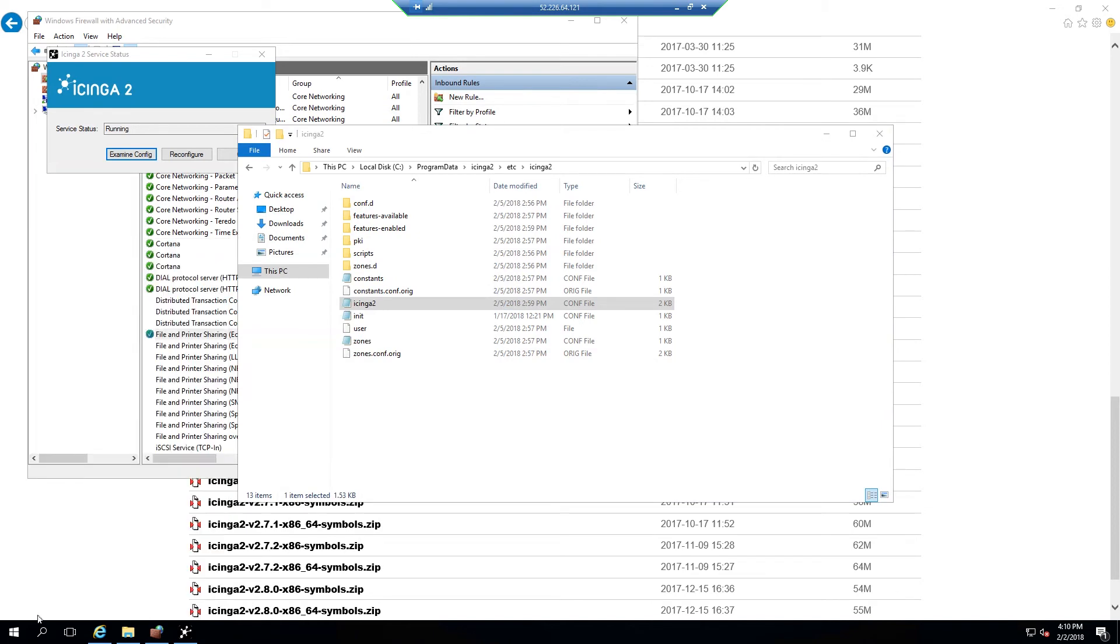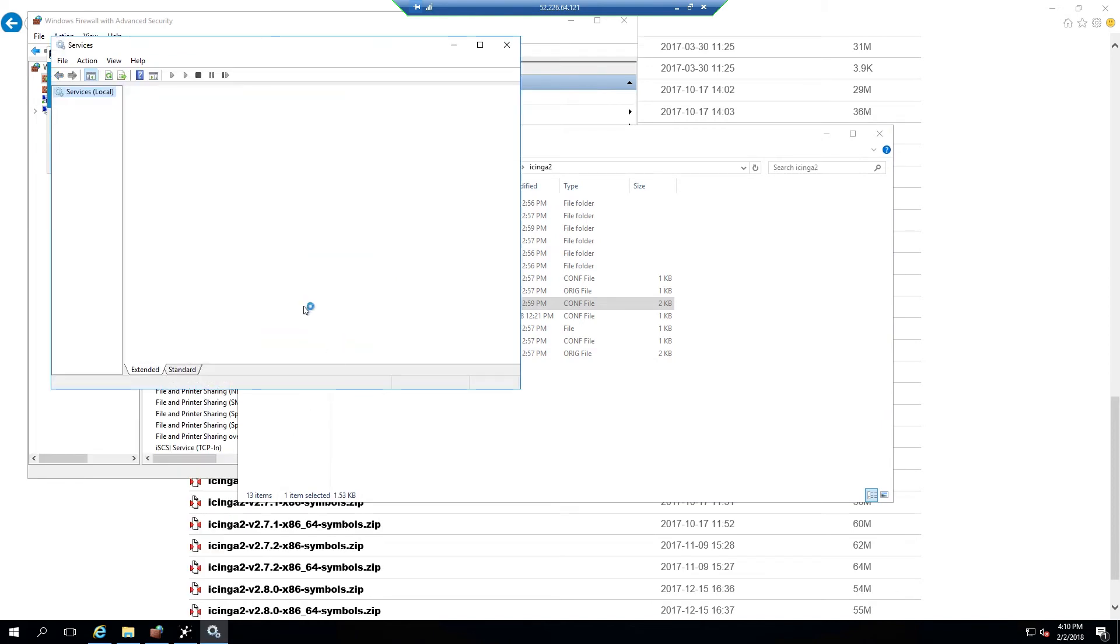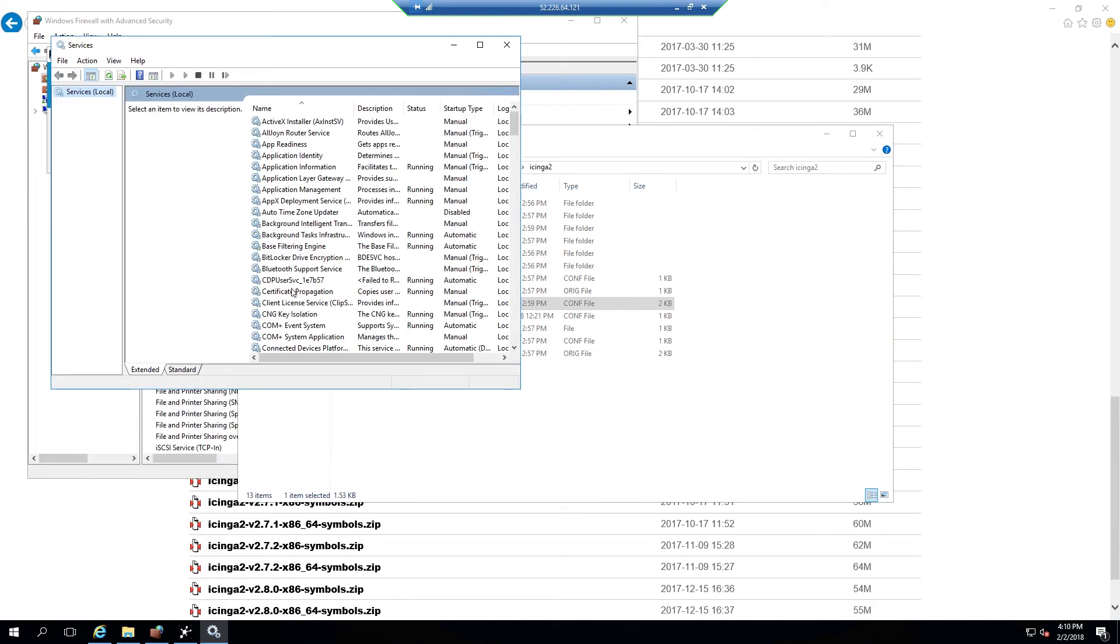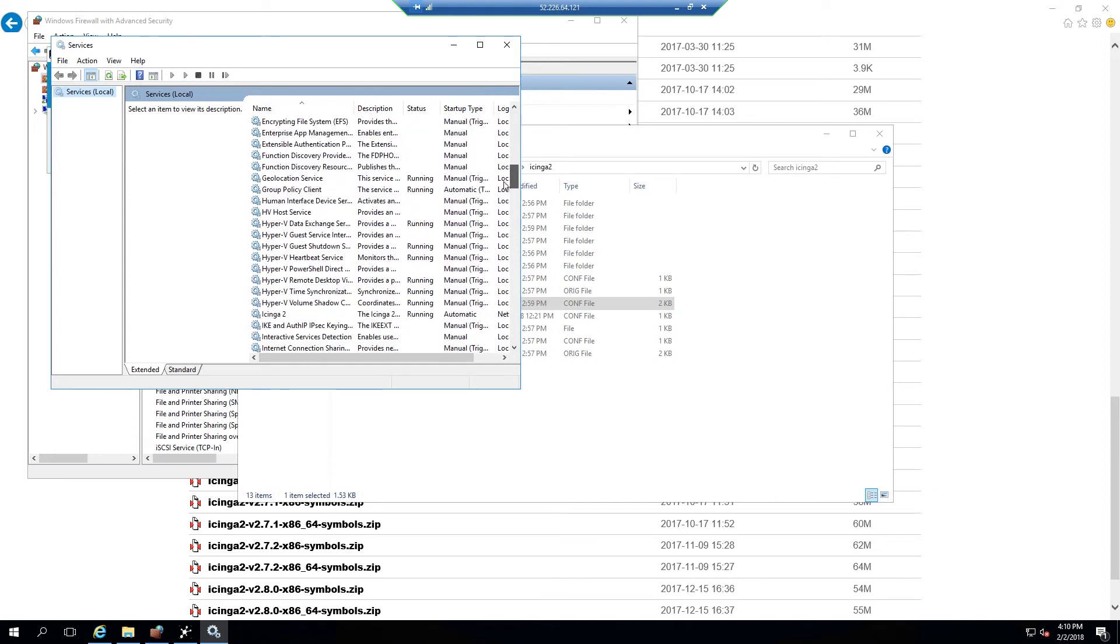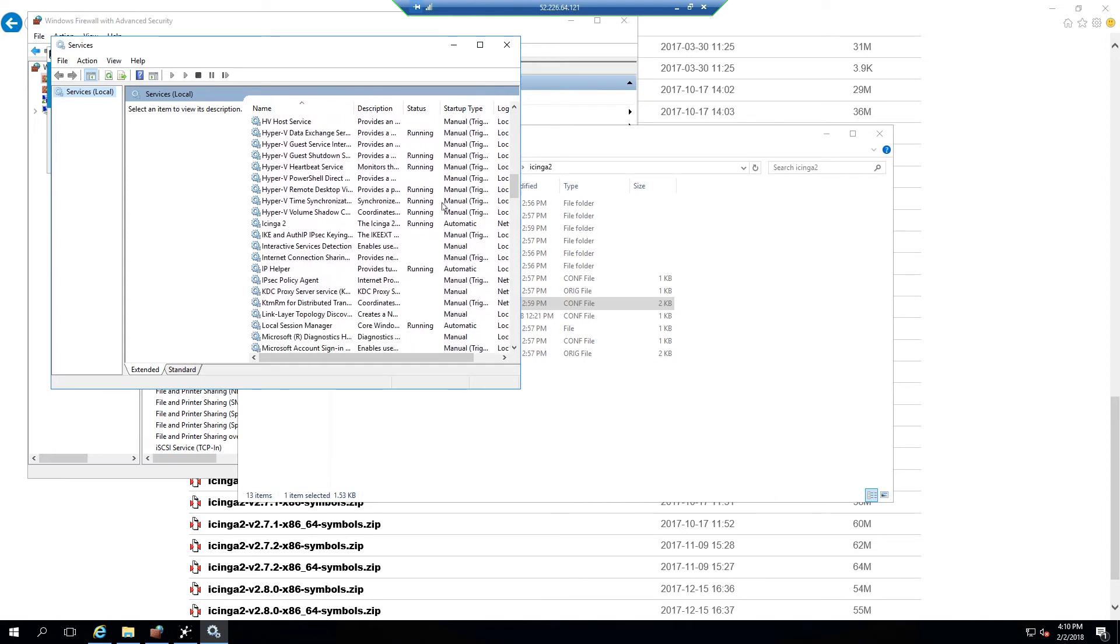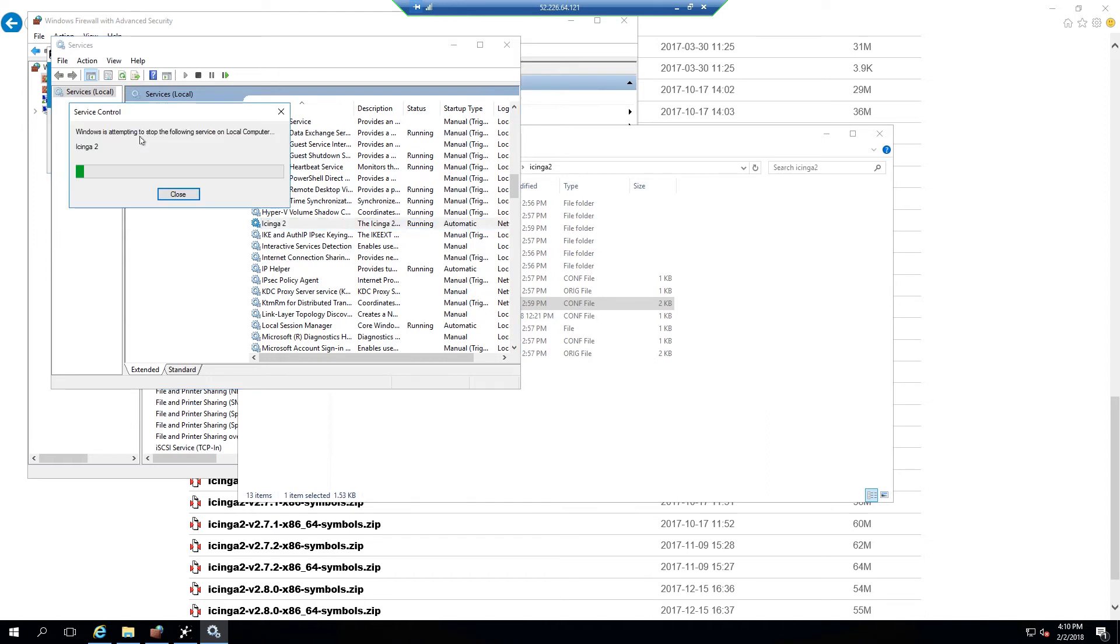Now open the services submenu and search for the Icinga2 service daemon. The service will need to be restarted in order for the changes that you've made to propagate and ultimately take effect. Select restart in the left submenu.